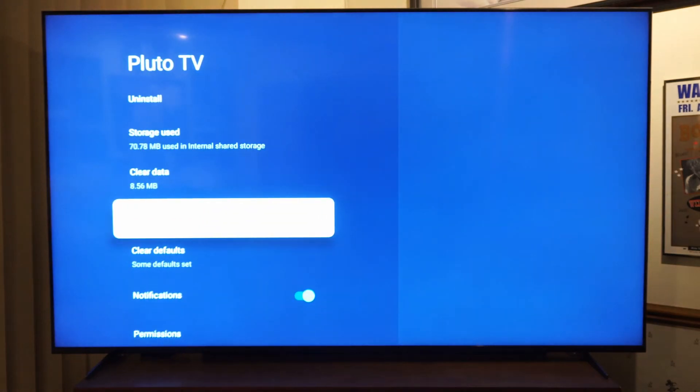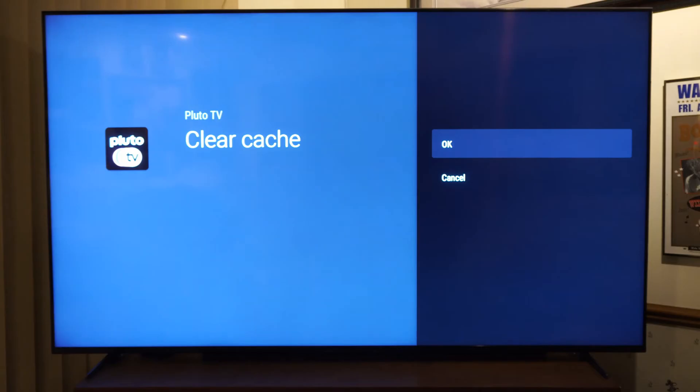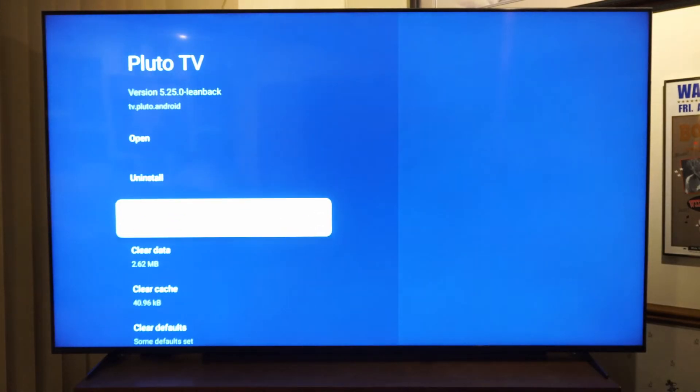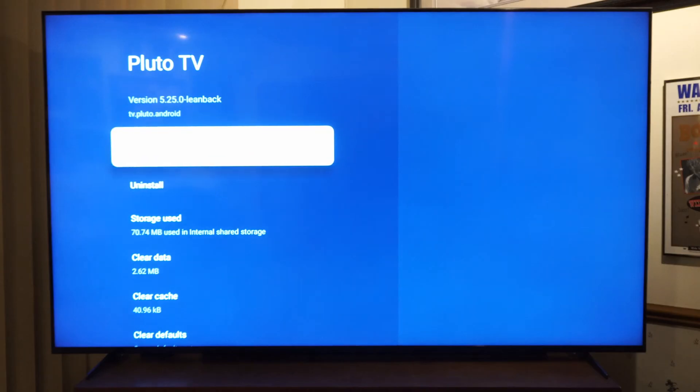Then also clear the cache for this specific application. Now go to OK, and then try relaunching it by going to OK.